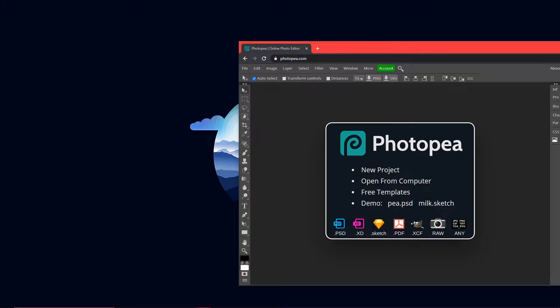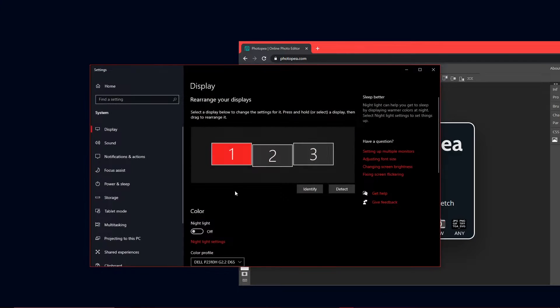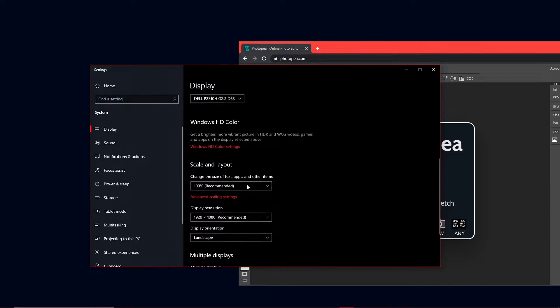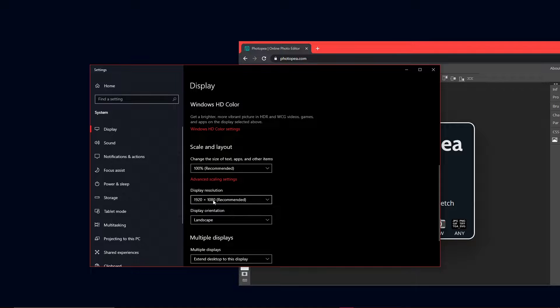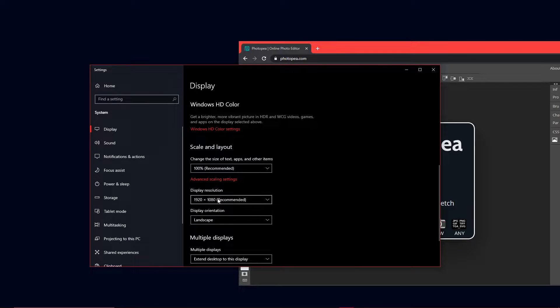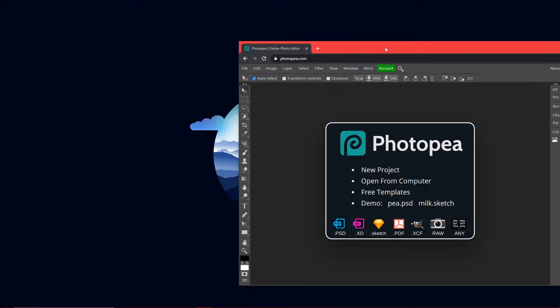Okay, so before we get started we're going to need to figure out your display resolution. So right click on your desktop, go to display settings, scroll down until you see display resolution and it should be the recommended one. So mine's 1920x1080, so whatever yours is is what we'll be using for the dimensions, so you can close that.